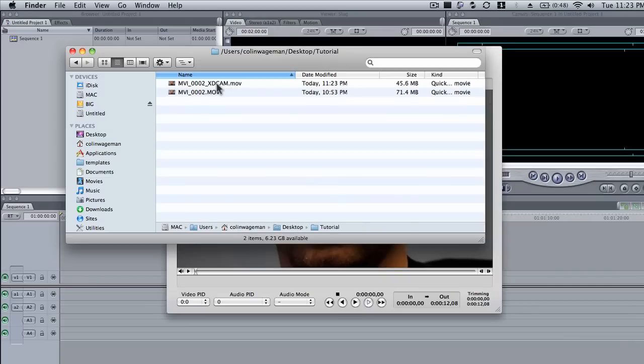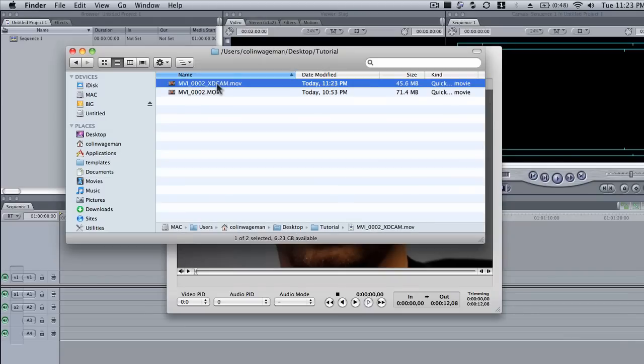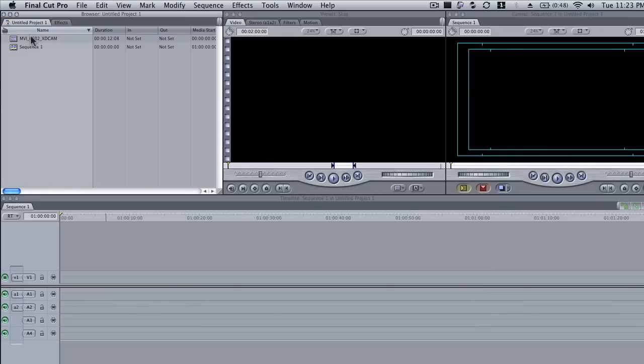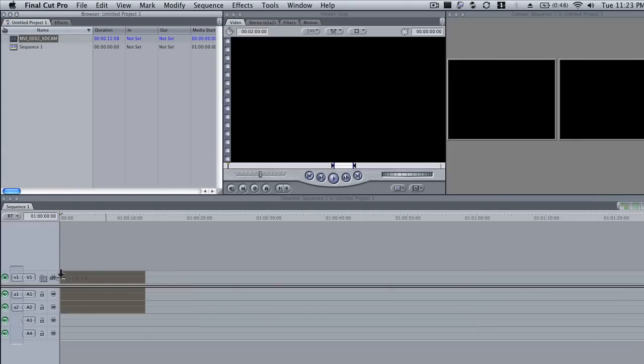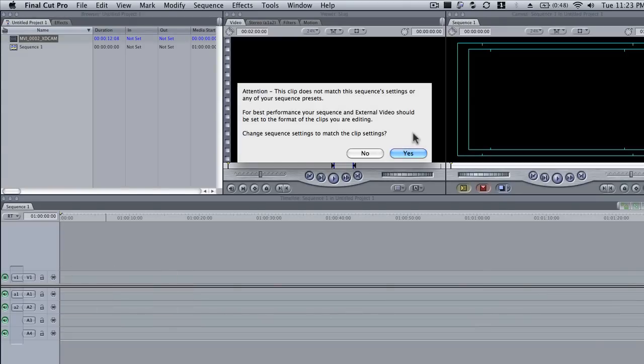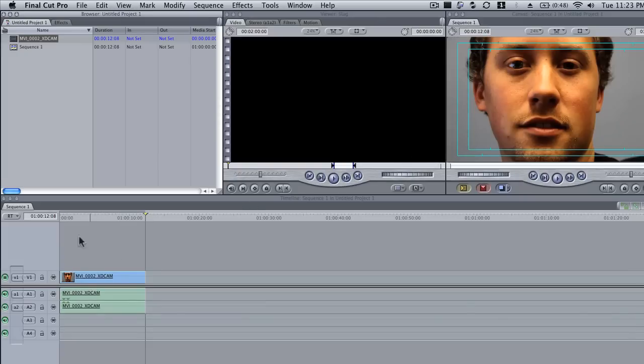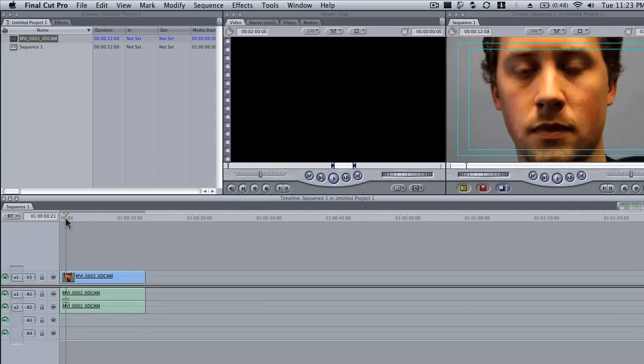So I'm just going to drag our file back into Final Cut, our new encoded one, and then drag it down on the timelines, have the setting of the sequence match it. So we say yes, and we can play it out here.